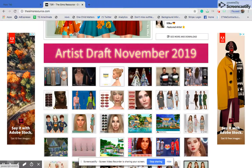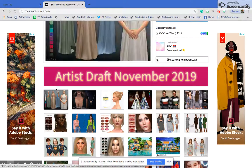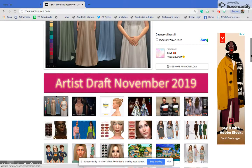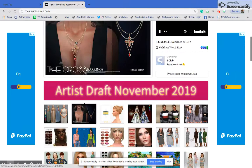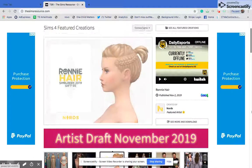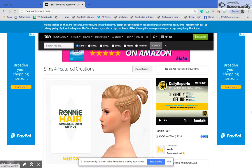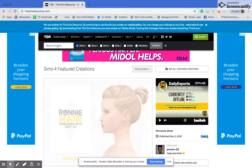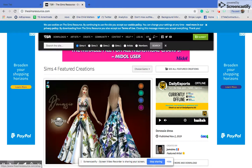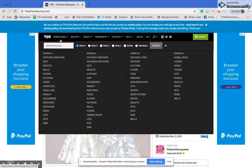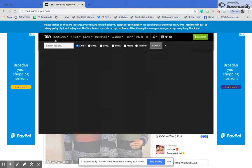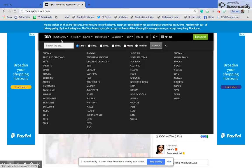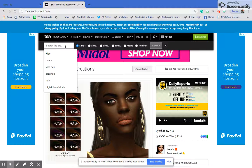This site does have some Maxis Match stuff. You can search for an item — the site is very laggy because of all the ads. You can either type to search something, or go to Downloads, then Show All, and categorize things from there.